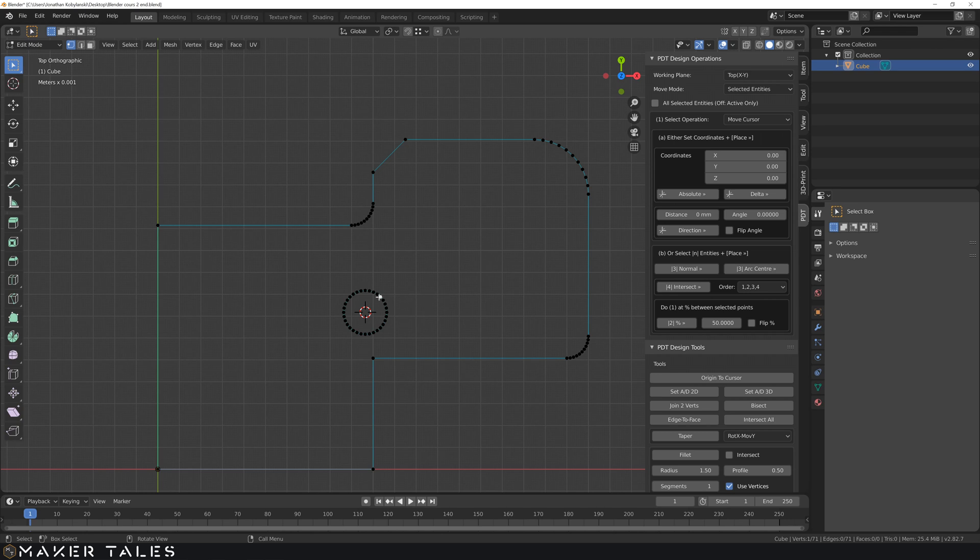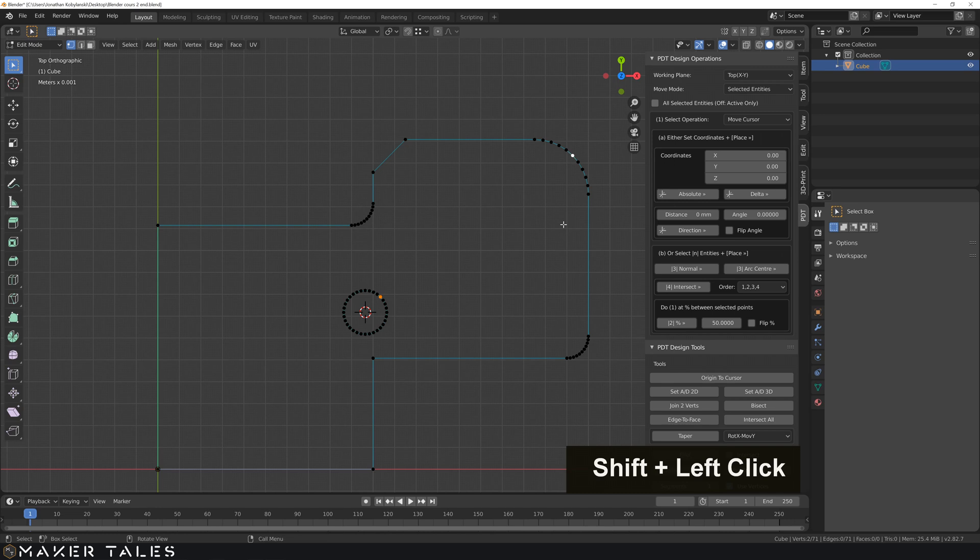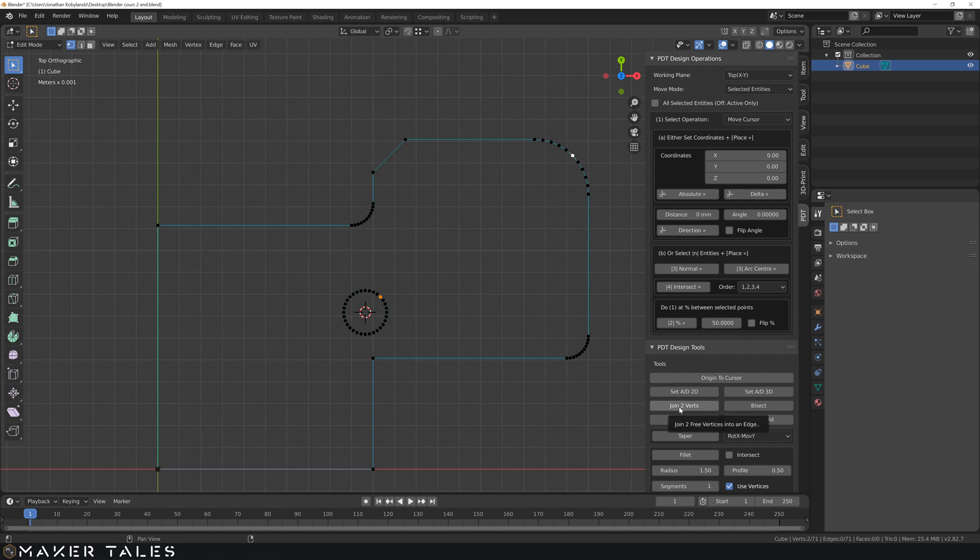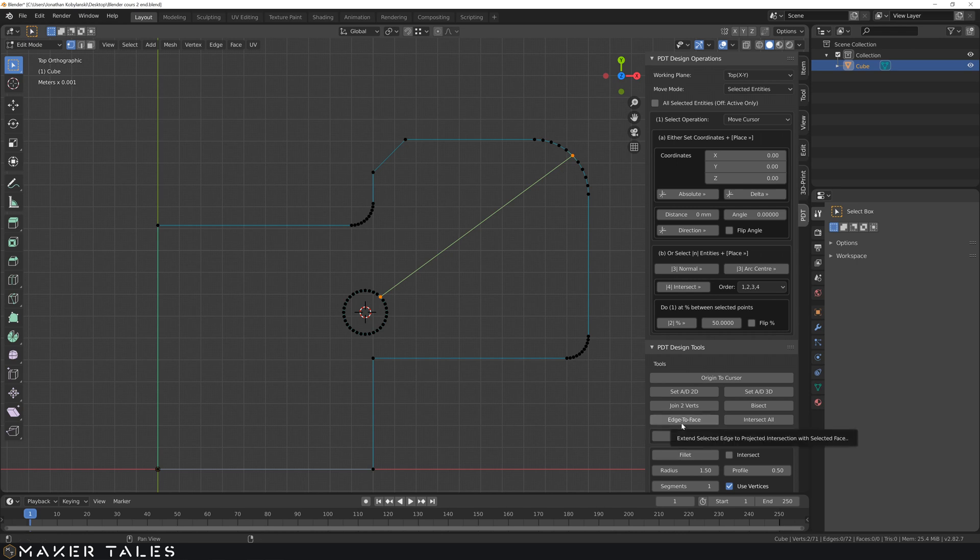So to add more edges we're going to select a vertex. Select another vertex. And using the PDT join two verts. We select that option and it joins these two vertices. Now it's going to get tiresome very quickly to select those two. I'm sure you've done it within your floor plan but I'm going to show you a shortcut now.